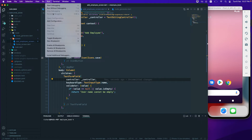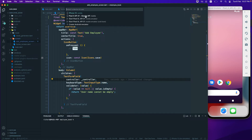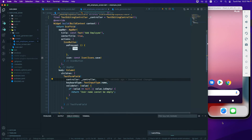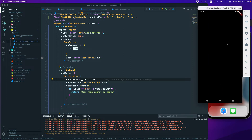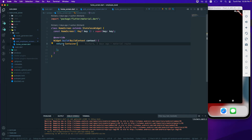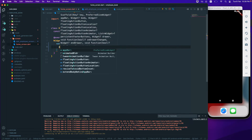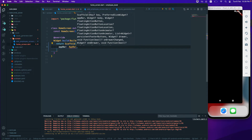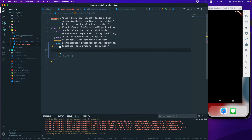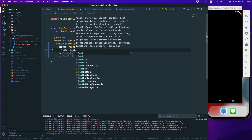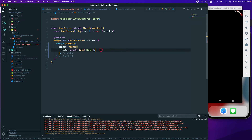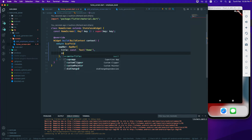Let me run the application. I'll select the Android device and run without debugging. The application currently shows a blank screen, so let's go to the Home screen and add a Scaffold with an AppBar. The AppBar gets a title Text widget with the value 'Home', marked as const, and centerTitle set to true.